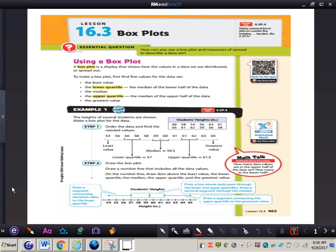A box plot — you'll also see these called box and whisker plots — is a display that shows how the values in a data set are distributed or spread out. To make a box plot, first find five values: the least value, the lower quartile (the median of the lower half of the data), the median (the middle number when values are lined up from least to greatest), the upper quartile (the median of the upper half), and then the greatest value.